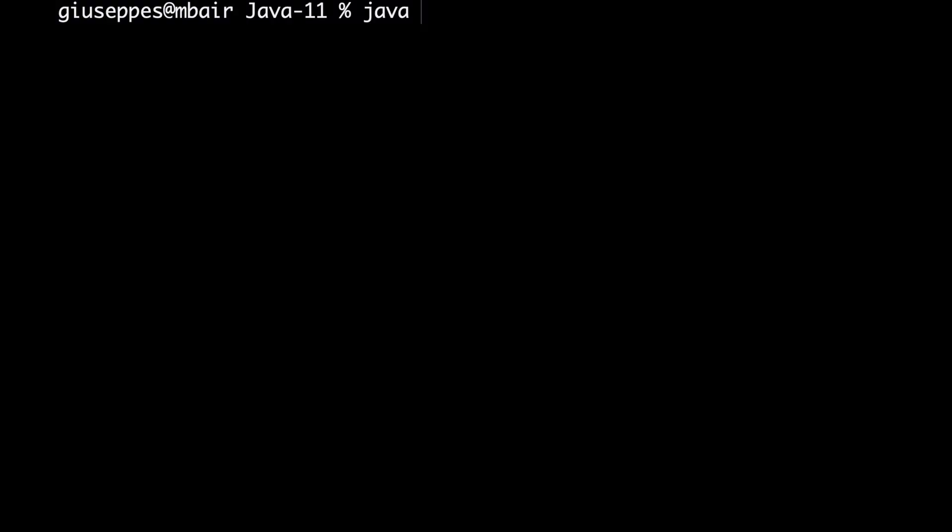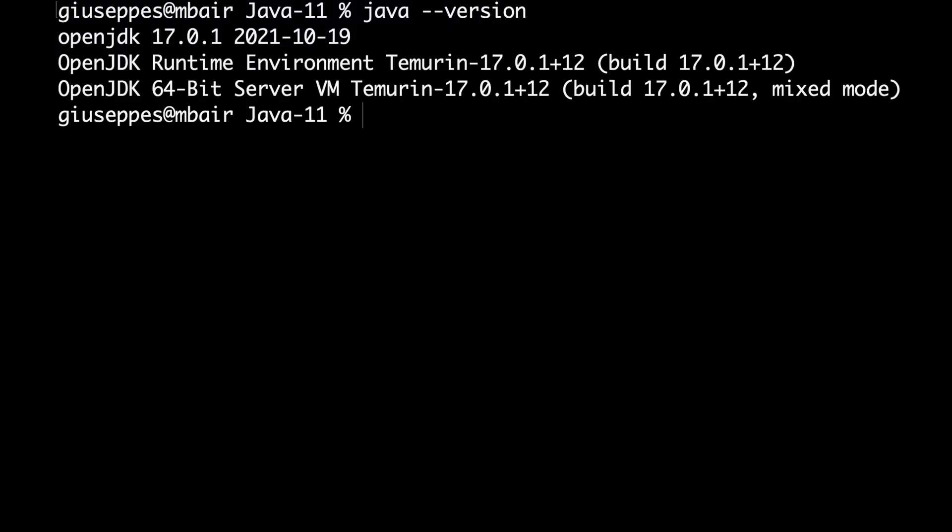First, make sure to have installed in your machine Java 11 or above. In my case, as you can see, I have installed OpenJDK 17. Create an empty file called httpClientMovie.java and open it with your favorite editor.